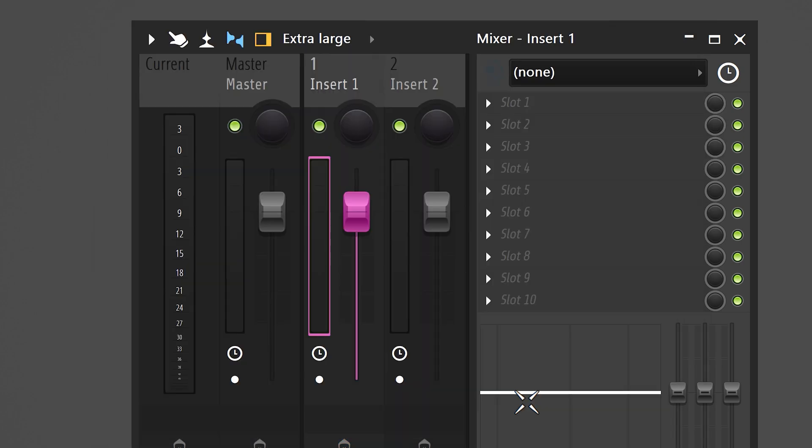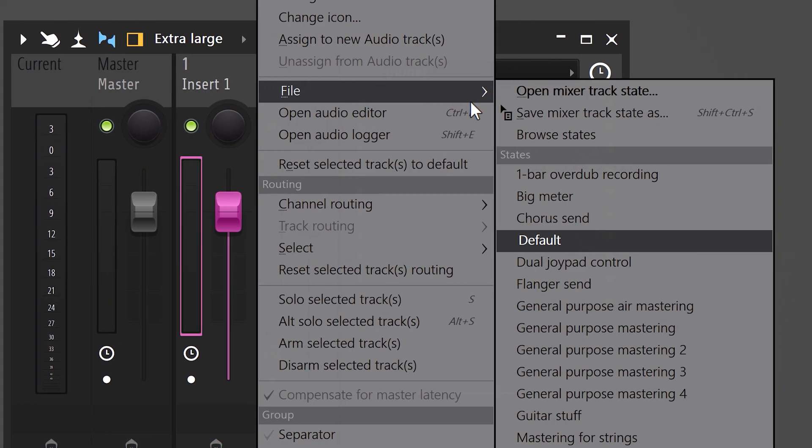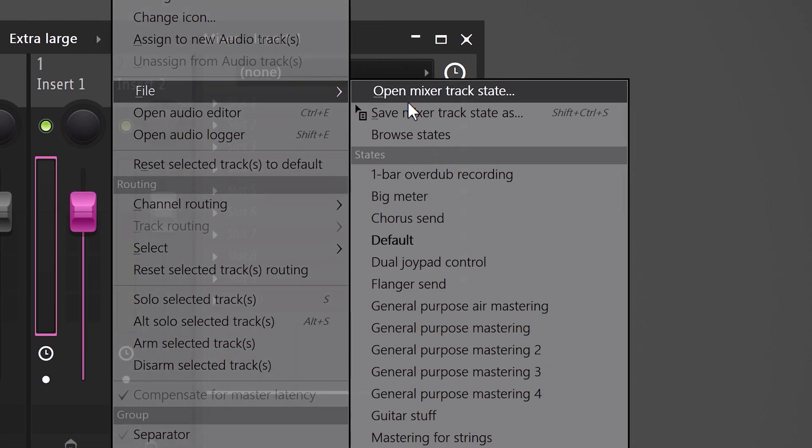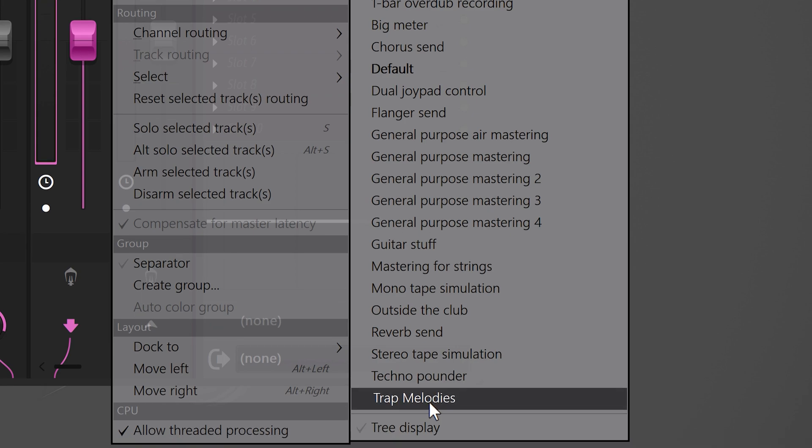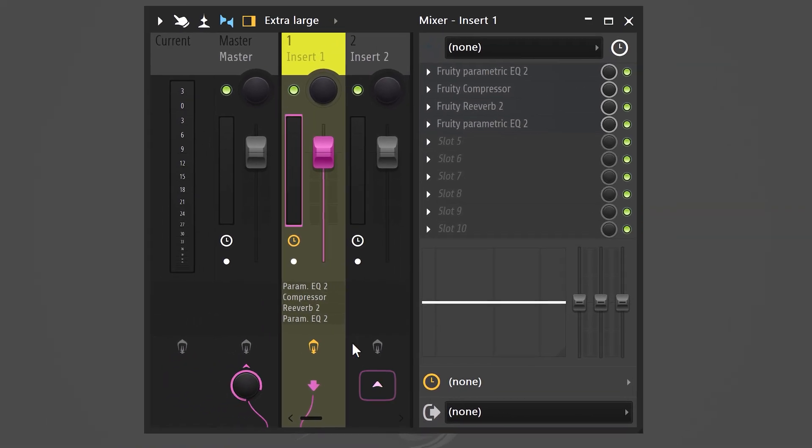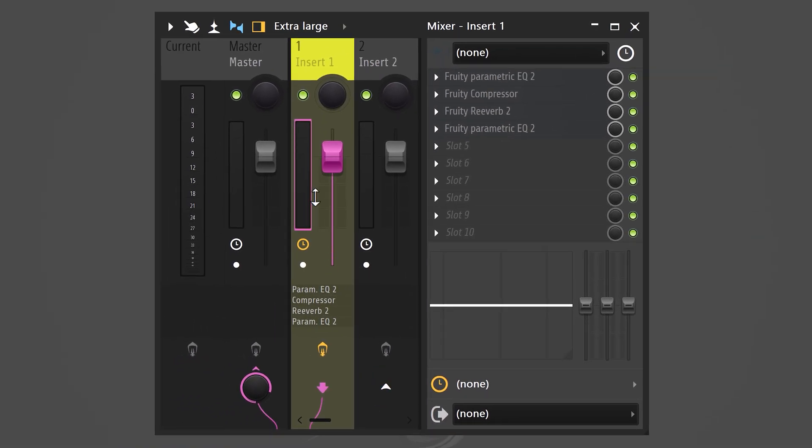Next time, right click the mixer and go to file. Now, your preset will be right here in this list. And even the color of your mixer will be saved. I mean, that is awesome.